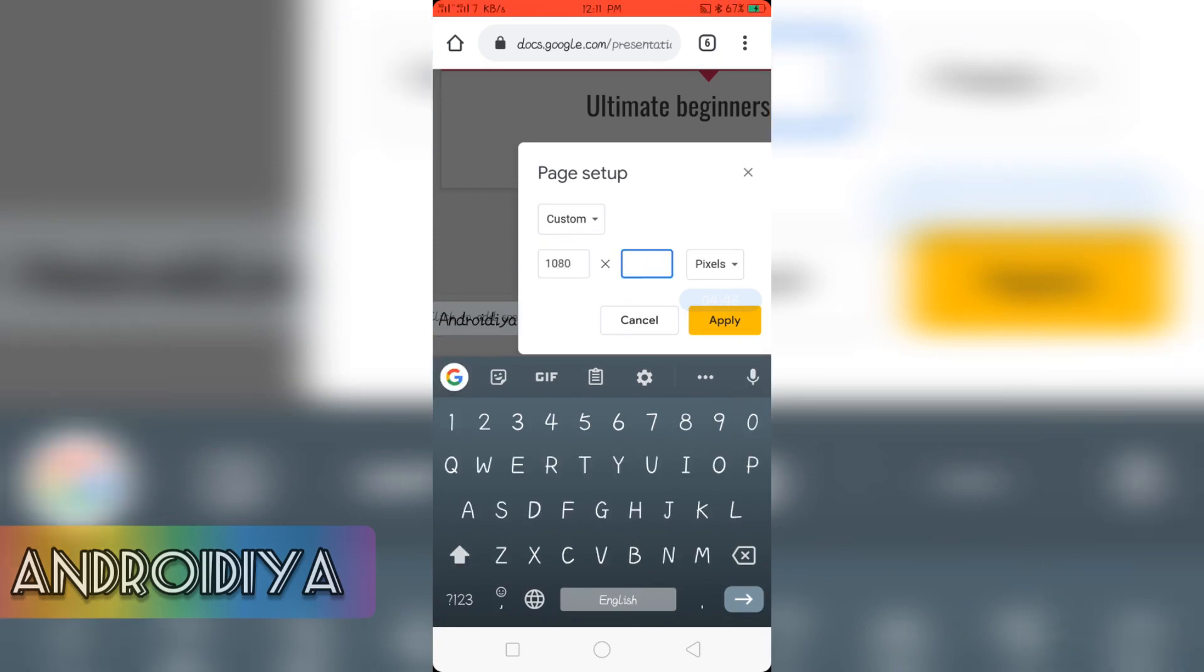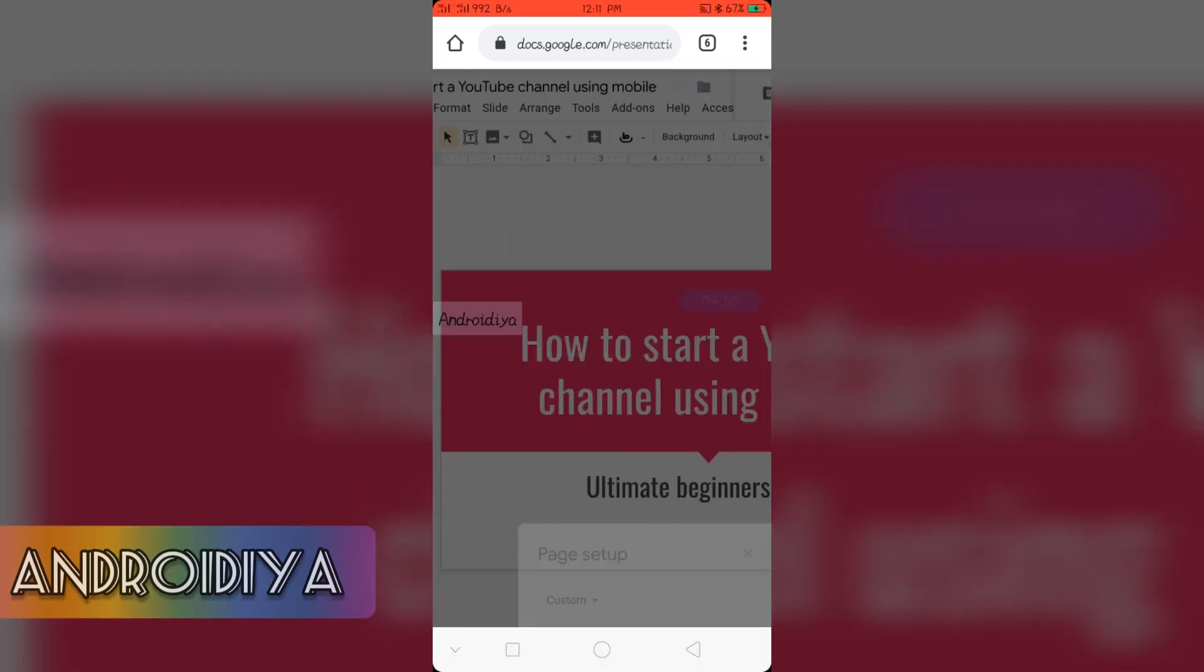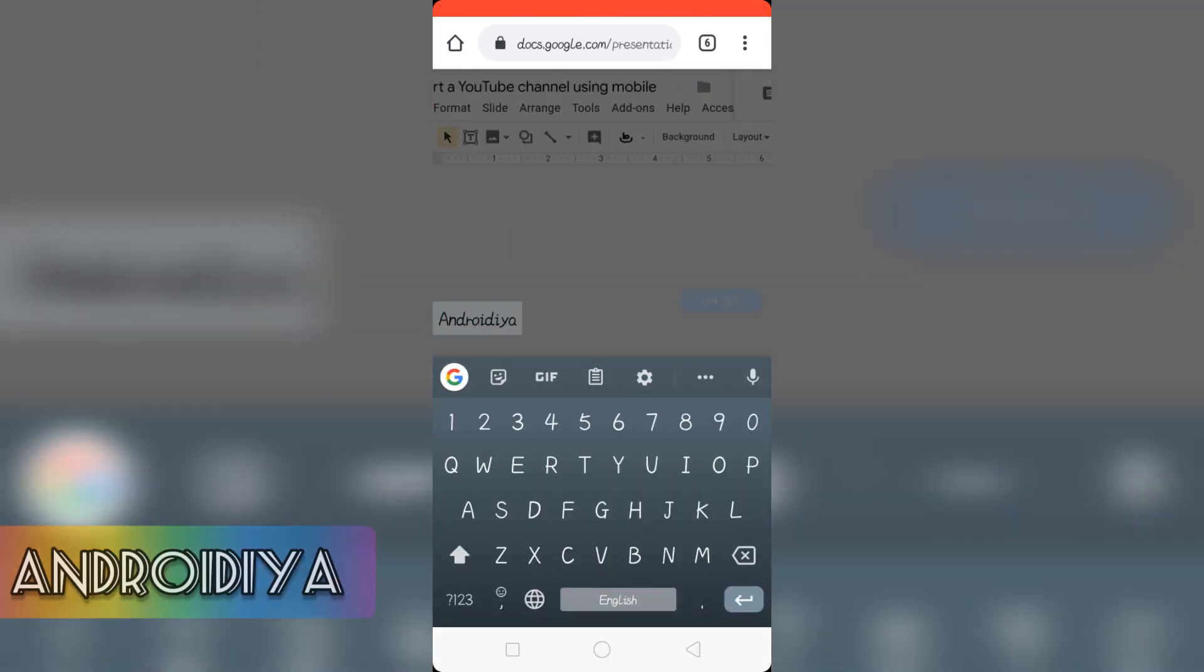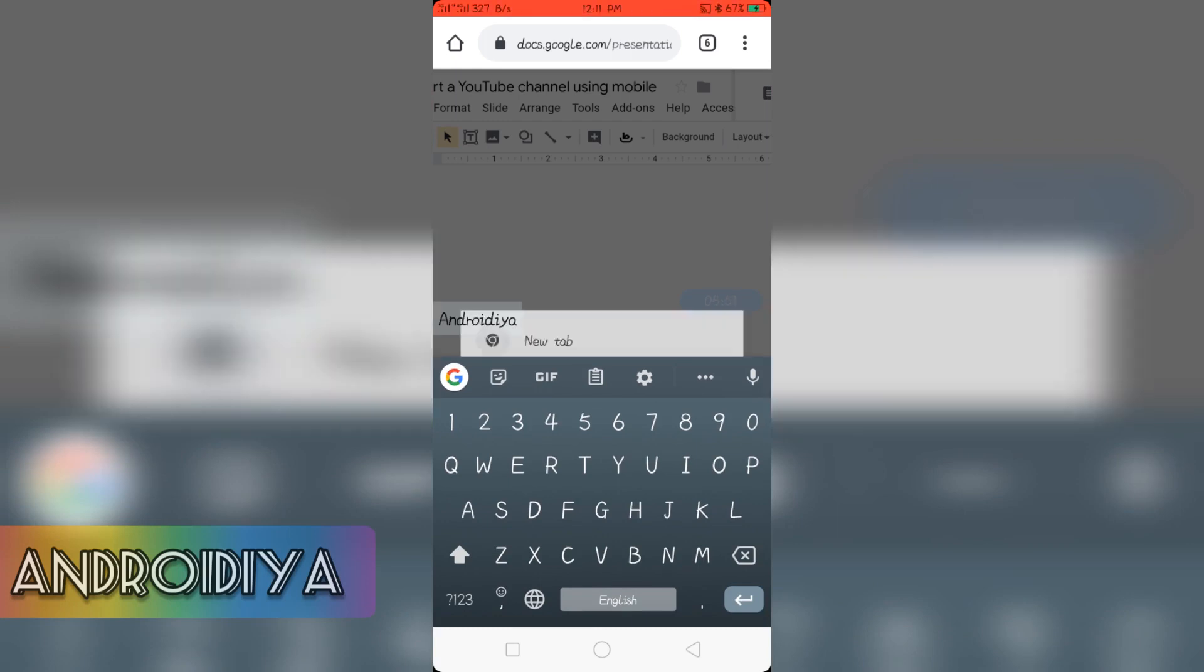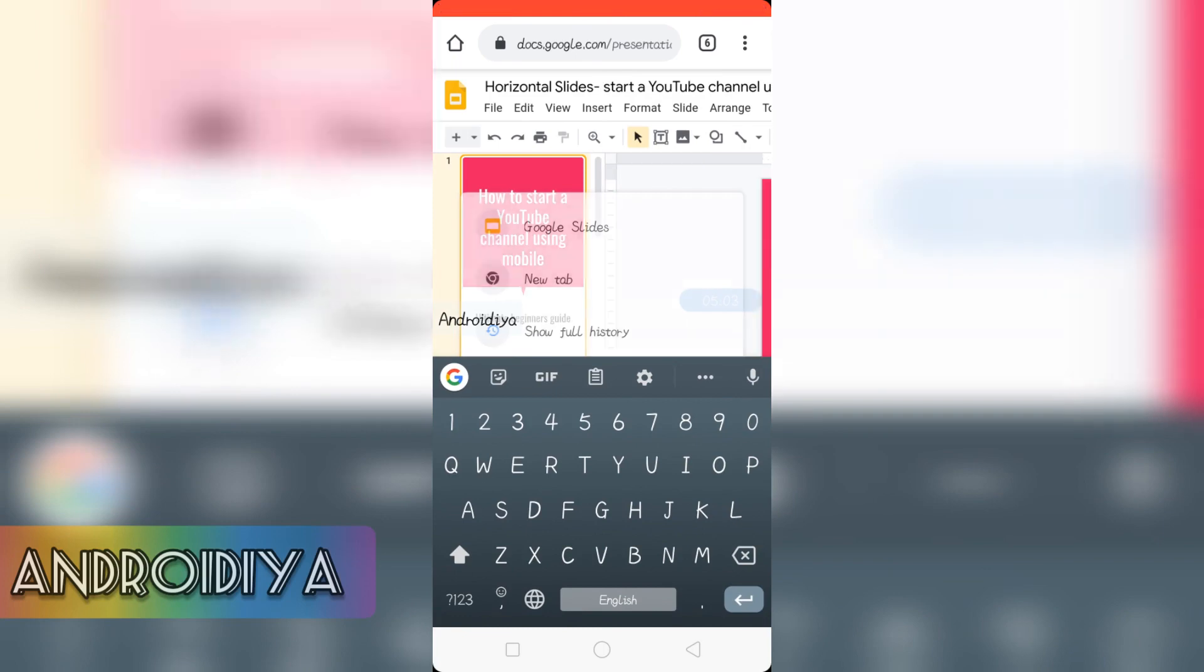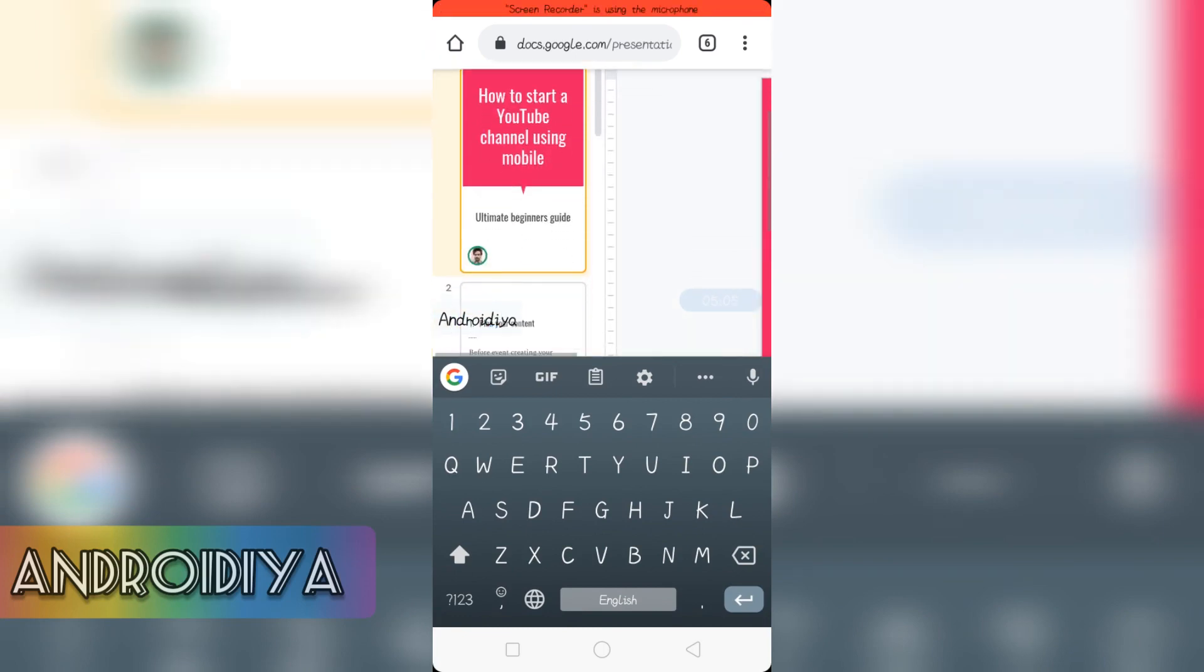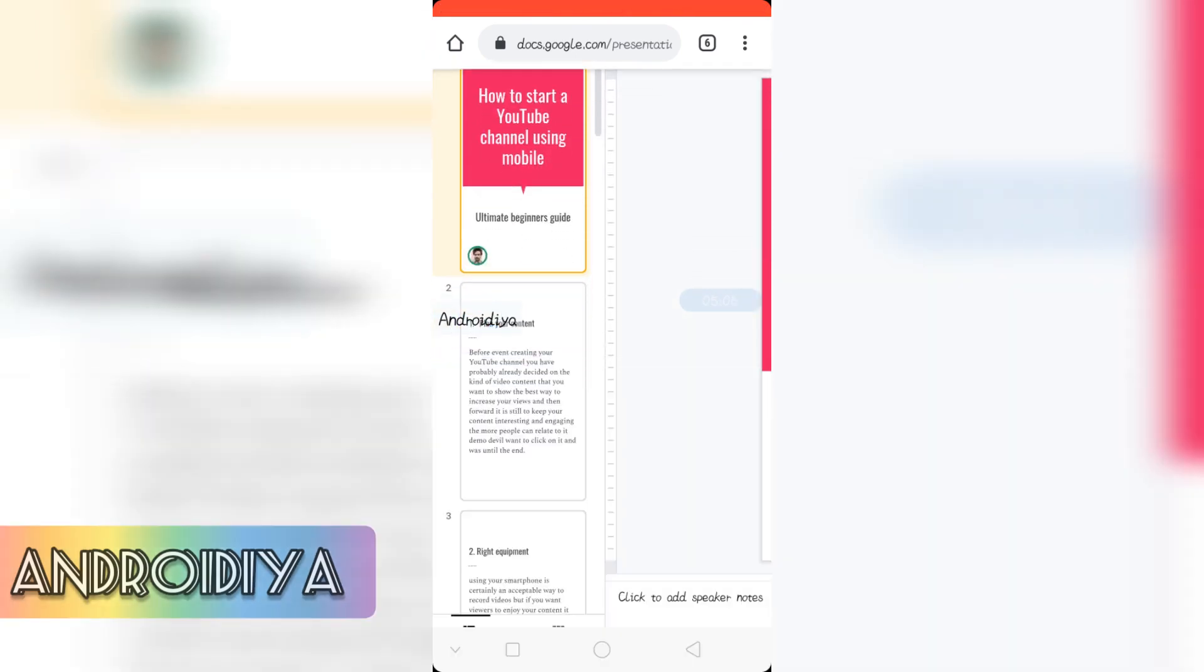Now type apply. And now you can see we have vertical slides.